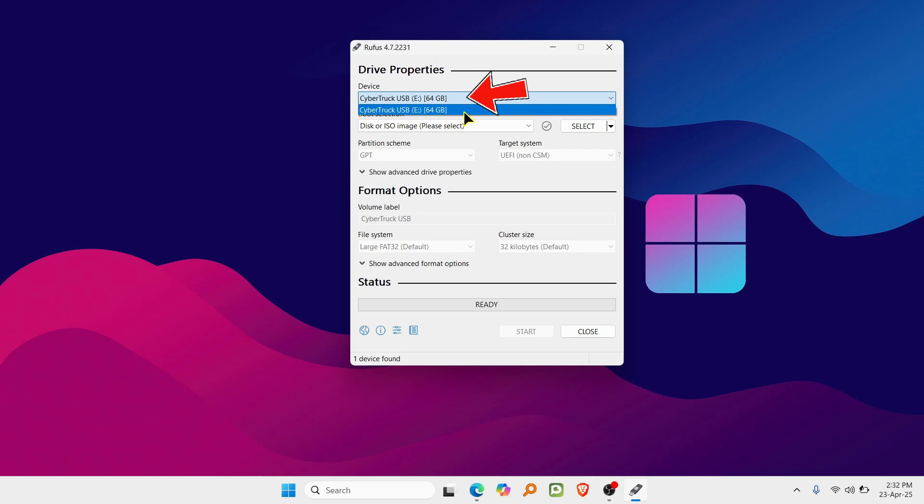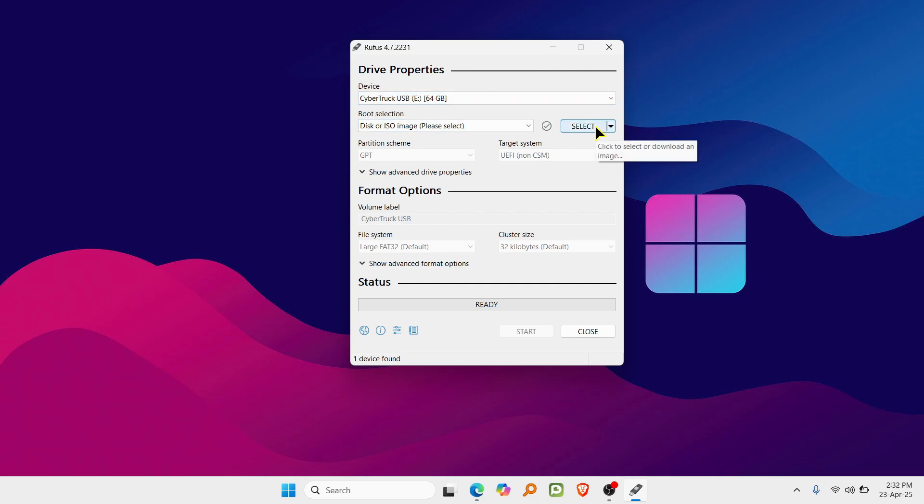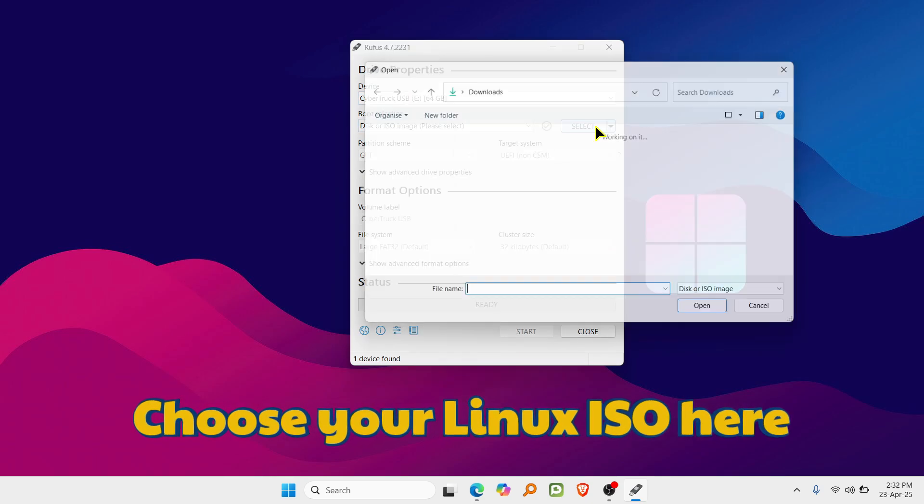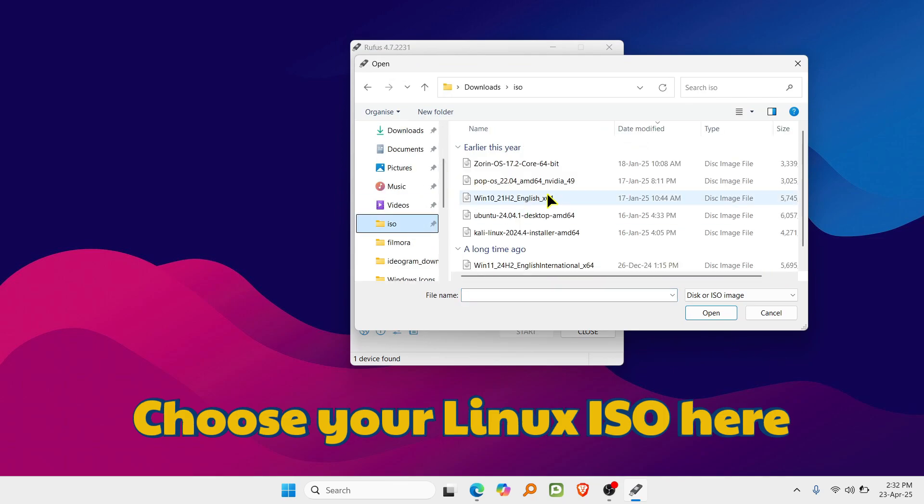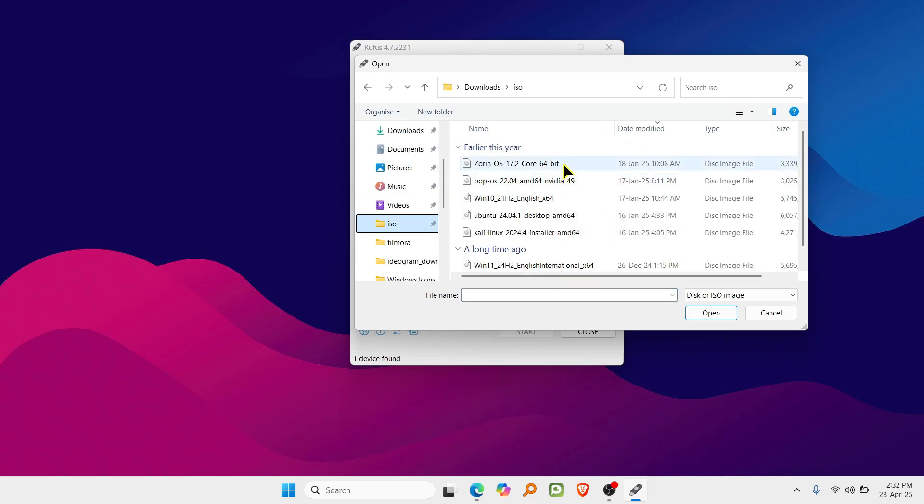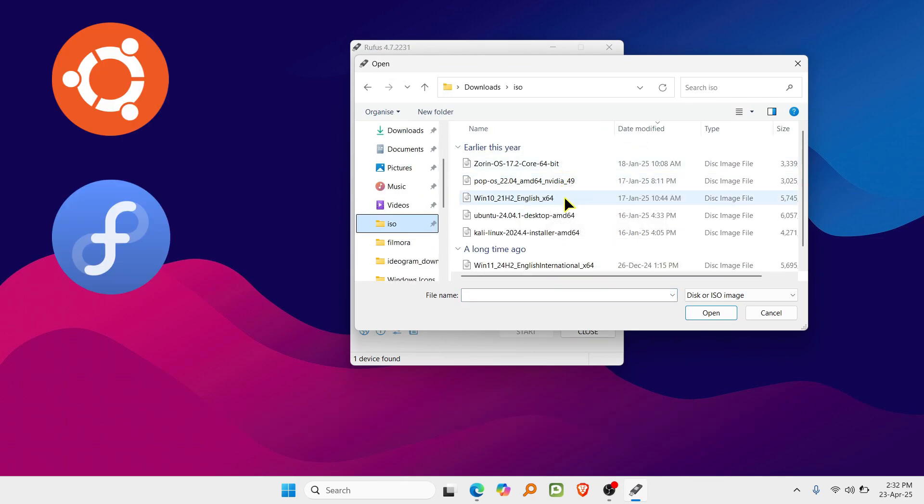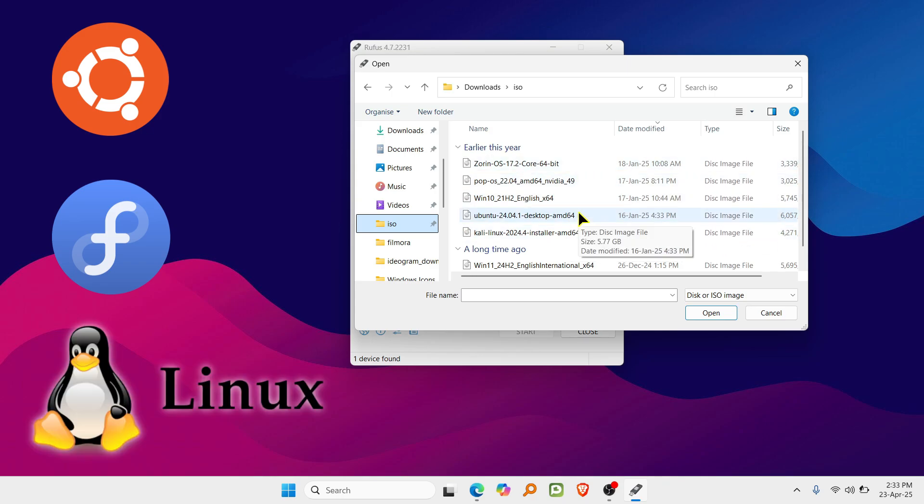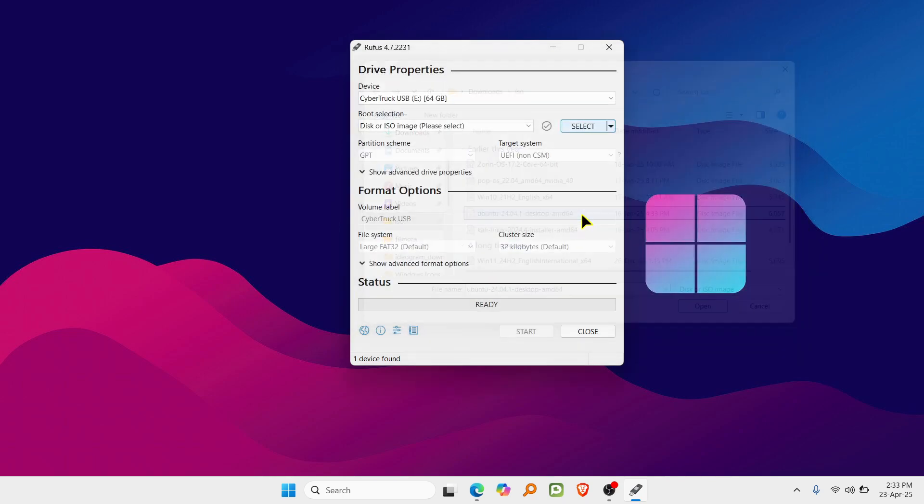Now under boot selection, click select and choose the Linux ISO you downloaded, whether it's Ubuntu, Fedora, or any other distro you like. Here I am creating a bootable USB for Ubuntu. You can choose your favorite distro. The process is the same for all Linux distros.